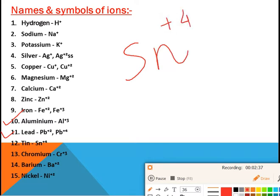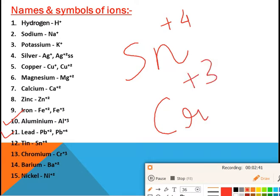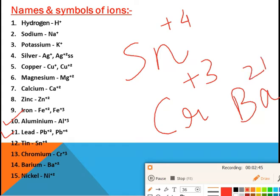Chromium has the symbol Cr and its valency is +3. Barium, Ba, has valency 2+. Nickel has valency +2. These are some of the elements whose symbols and valencies you need to learn in order to write the formula of any compound.